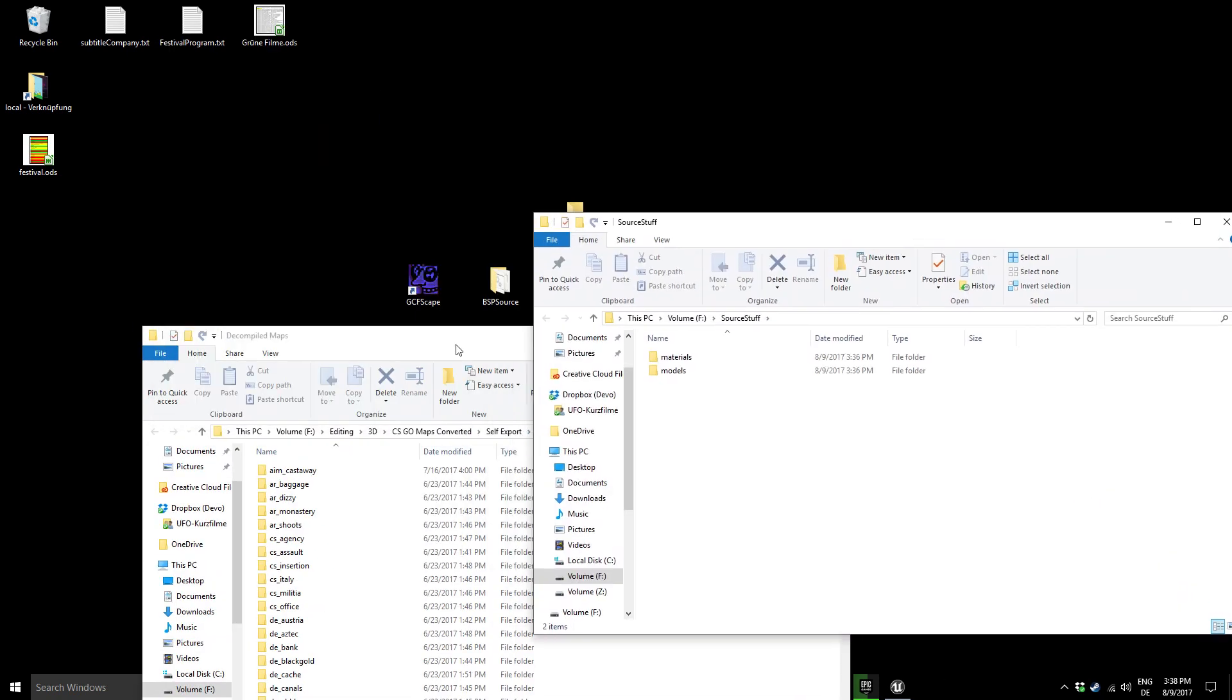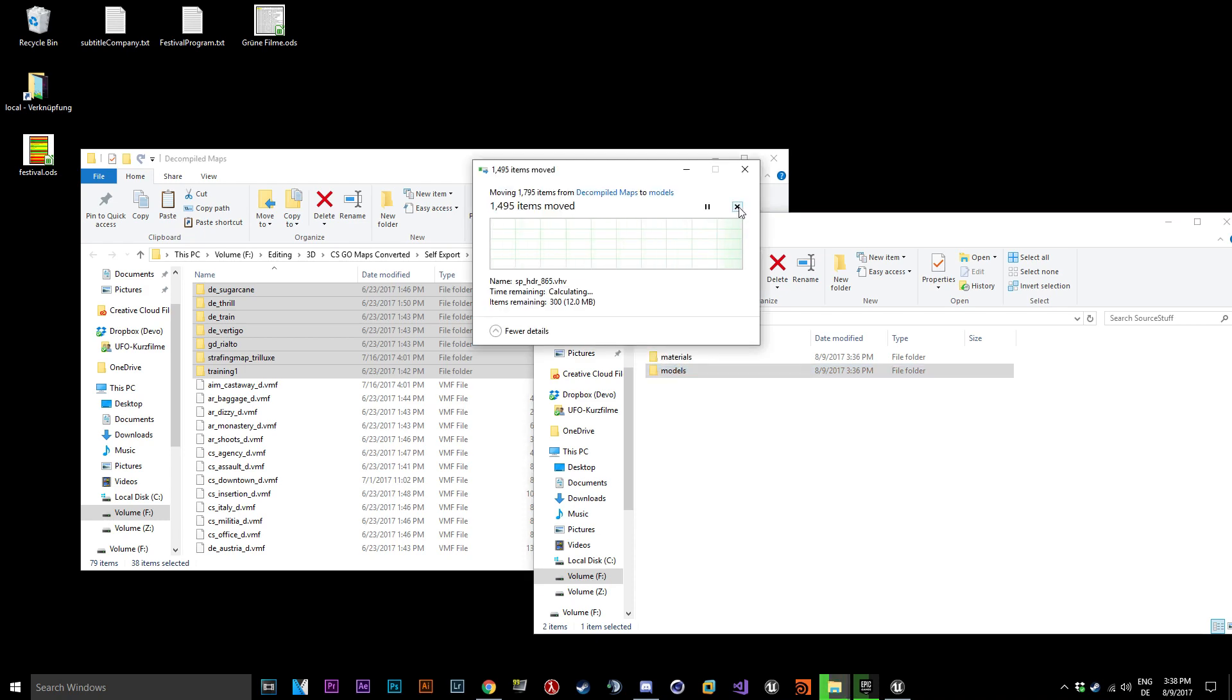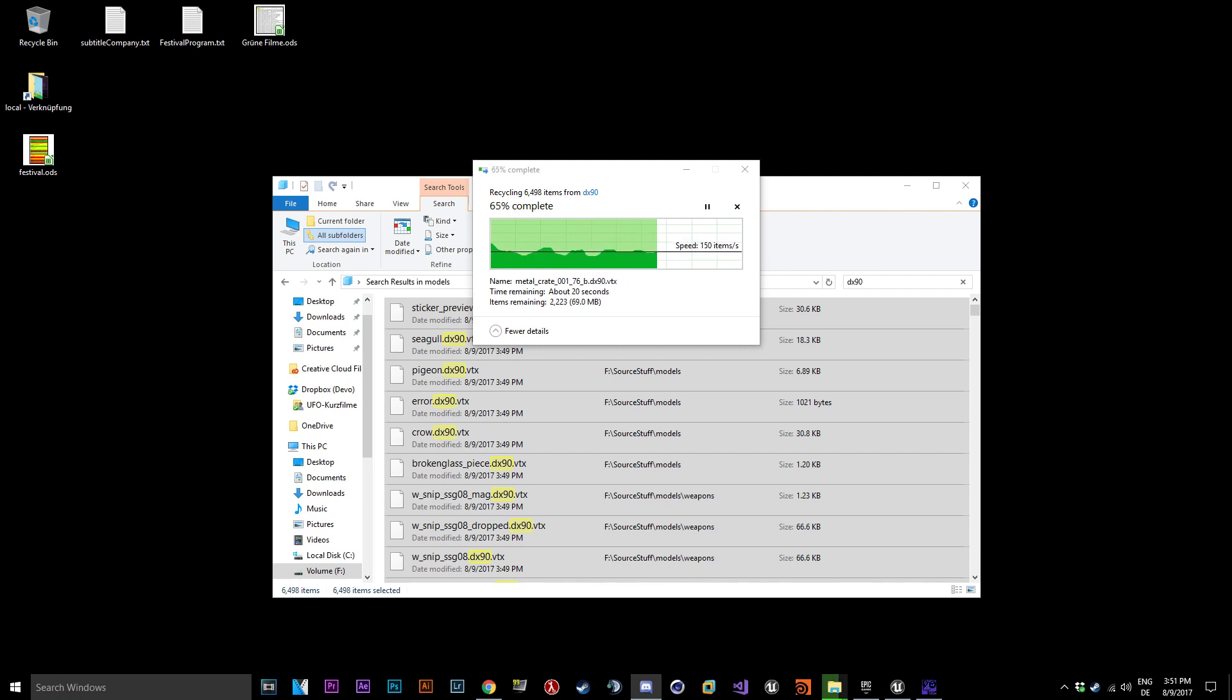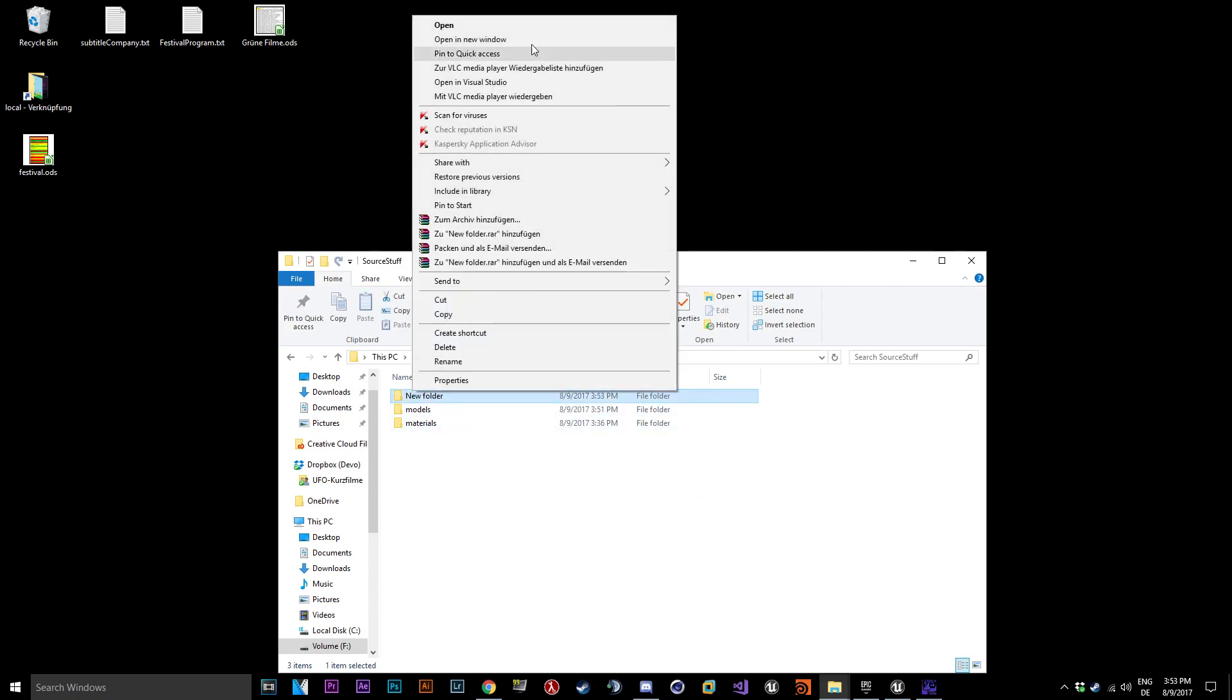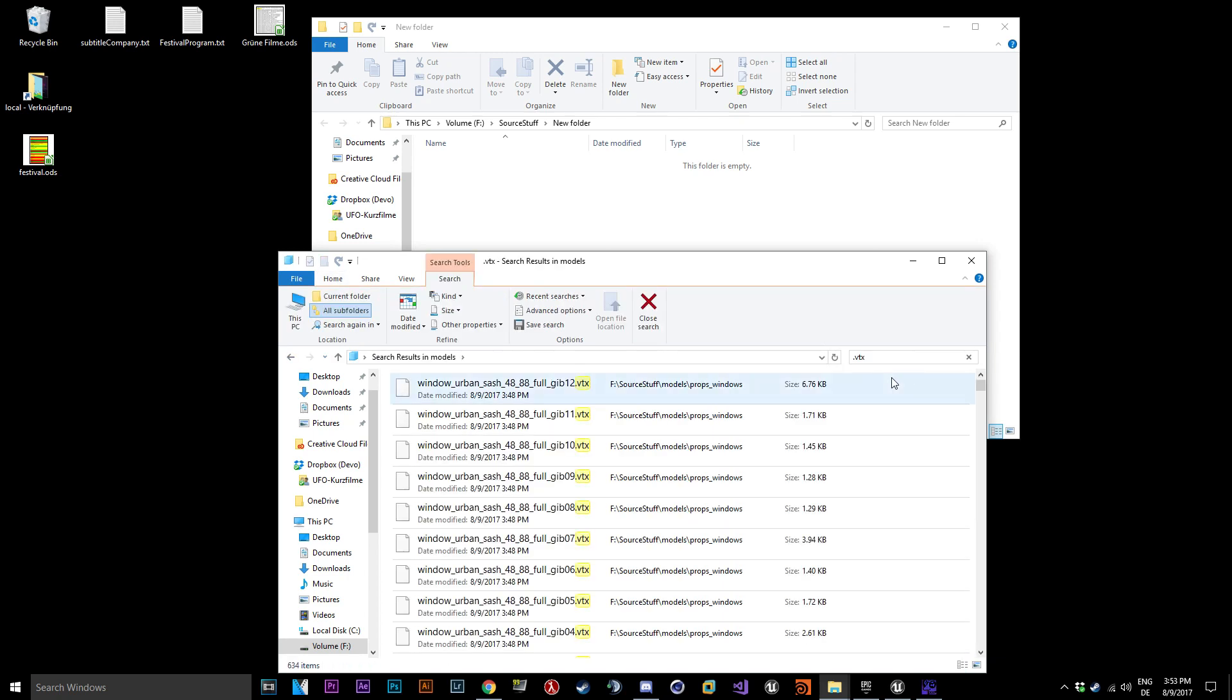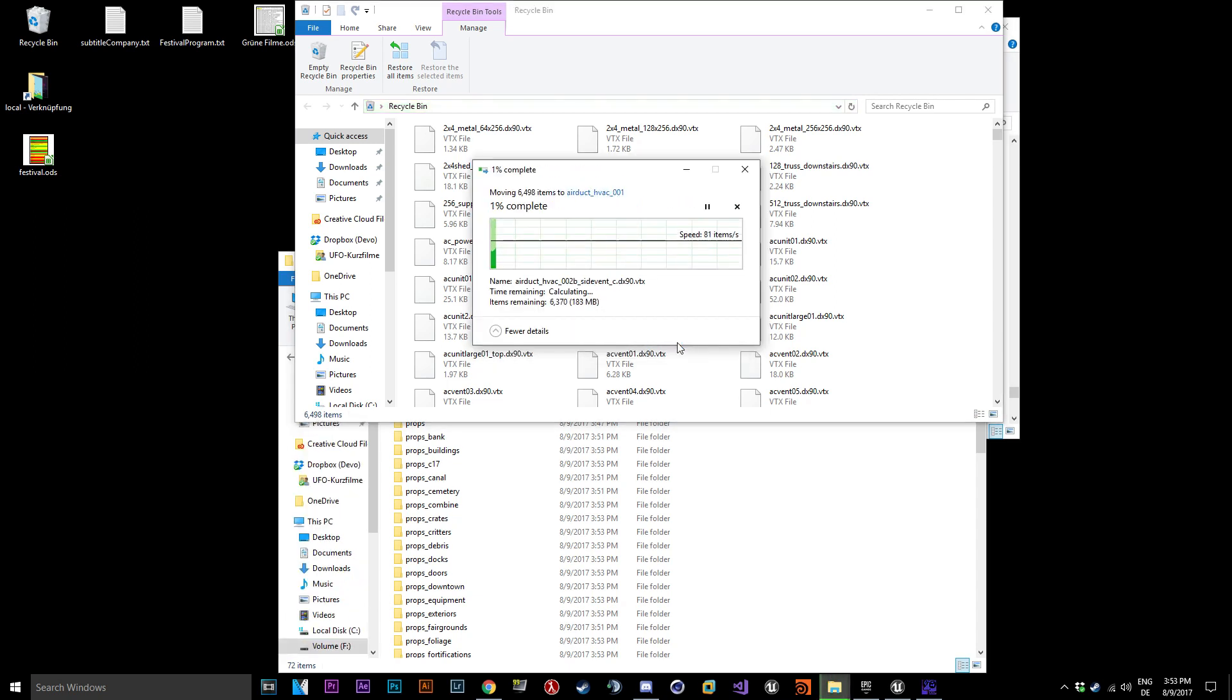Copy all folders into your Materials and Models folder. Go into your Models folder and delete all DX90 and DX80 files. After that create a new folder and move all VTX files in there. Restore all your DX90 and DX80 files and delete the new folder with the VTX files. You do not need them anymore.